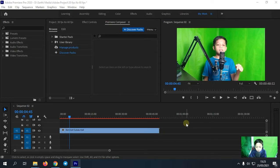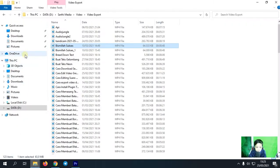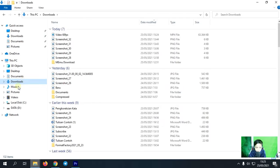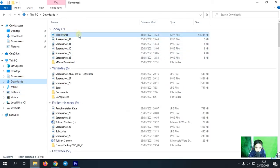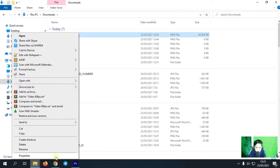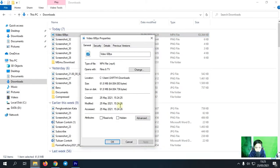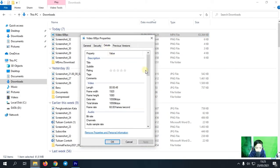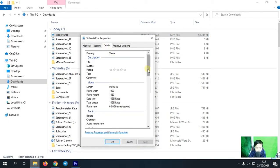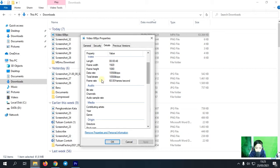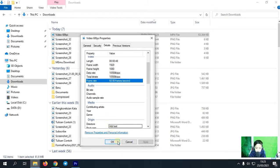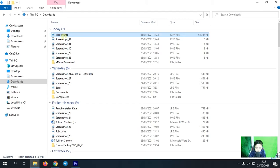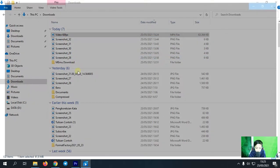Oke ketika sudah selesai mengexportnya, nah disini kita lihat dulu videonya tadi saya simpan di download. Nah disini kita klik dulu video ini, kita klik kanan. Lalu kita klik property dan kita pilih detail. Nah disini kalian bisa lihat frame rate-nya sudah berubah 60 fps. Nah kita klik ok dan kita coba lihat videonya.